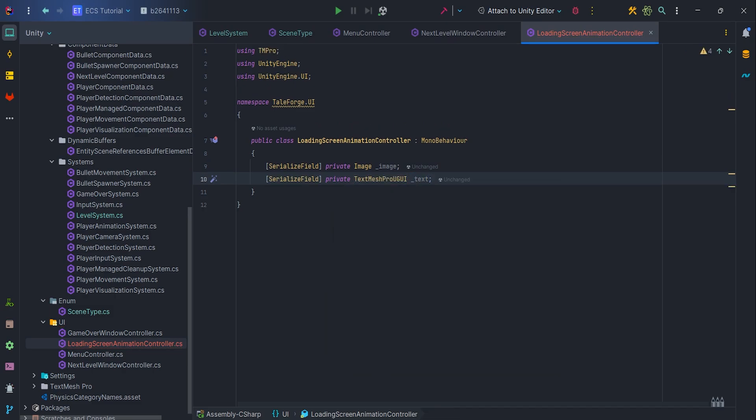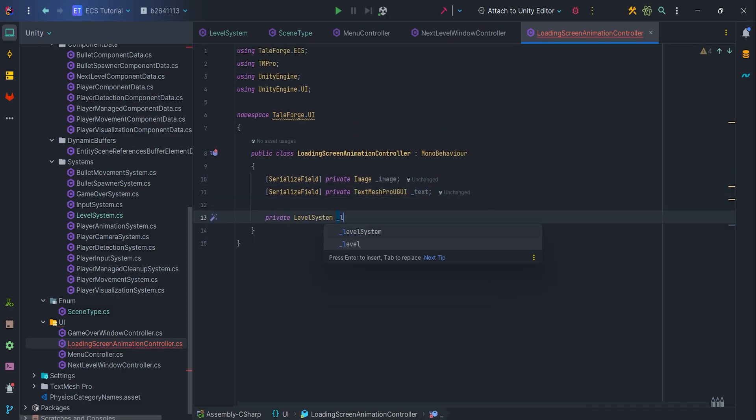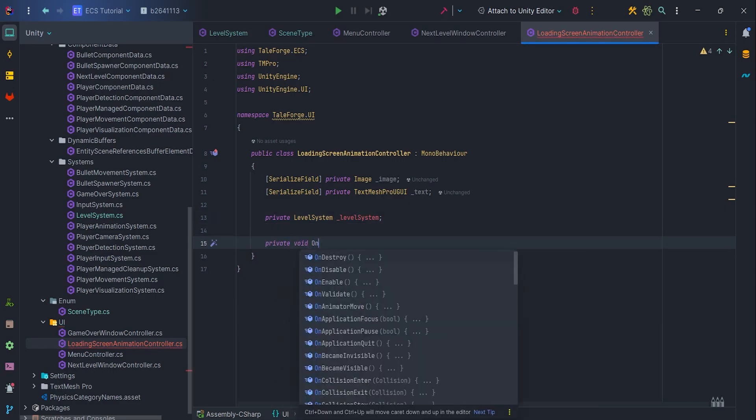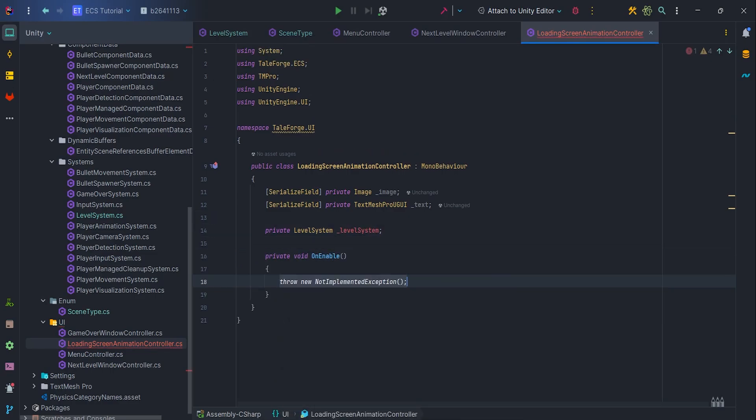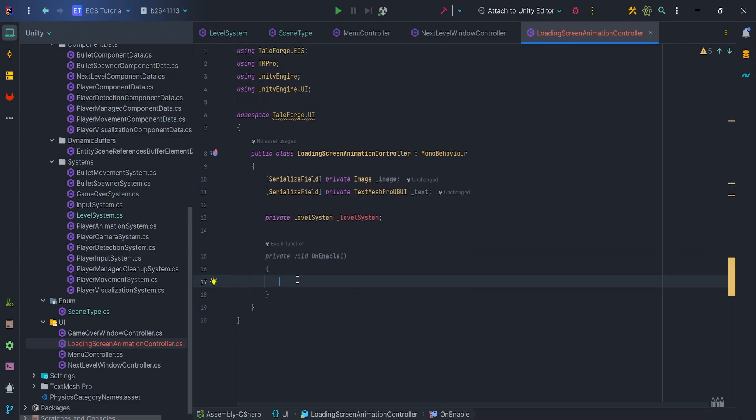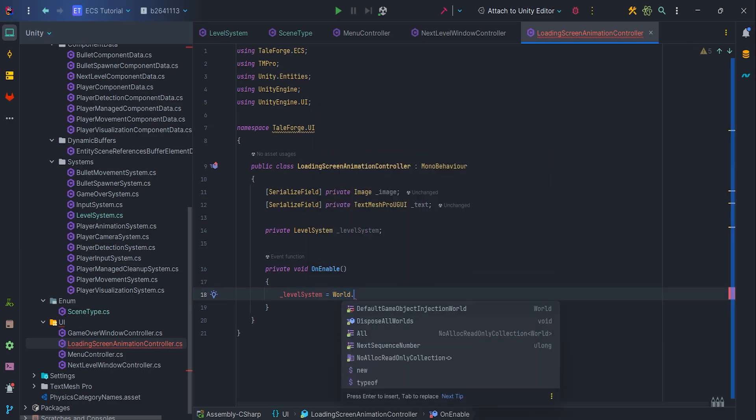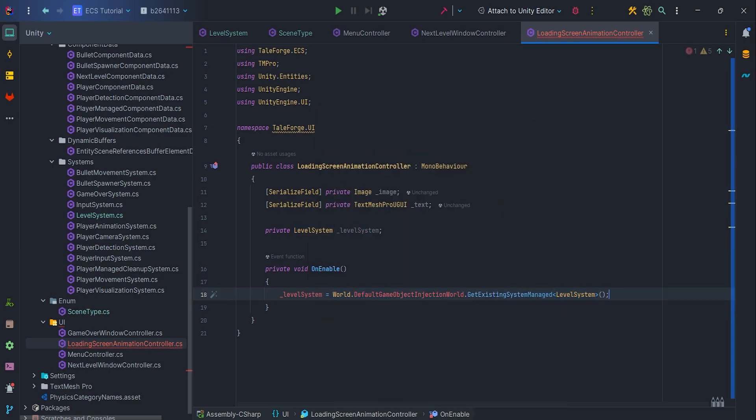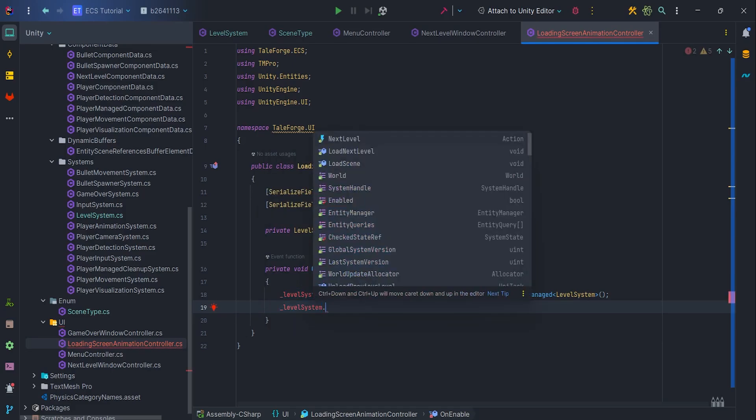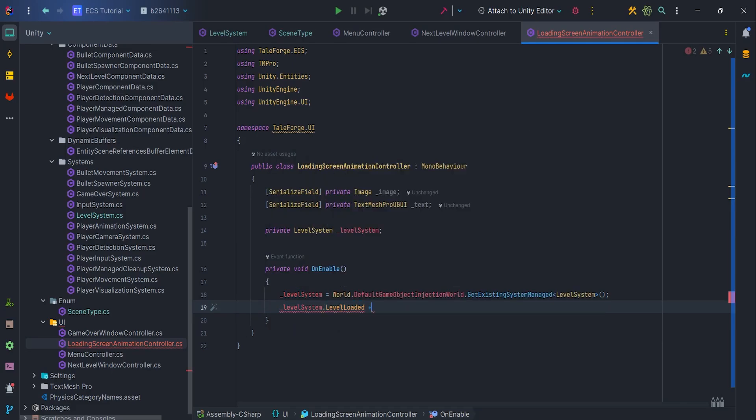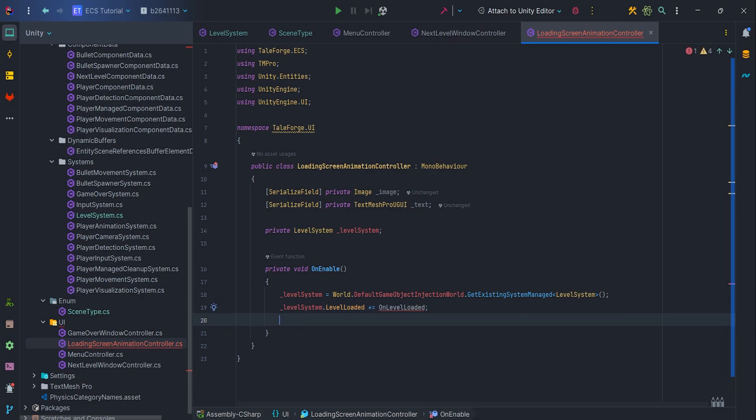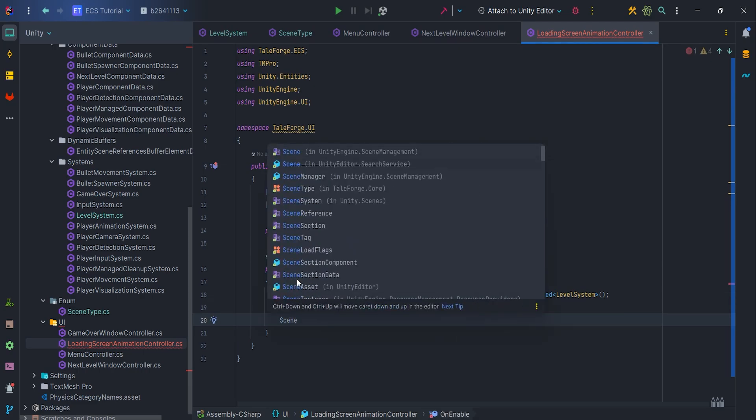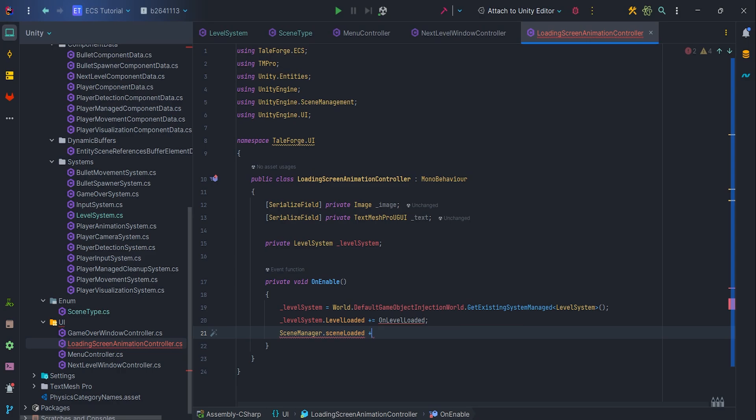Also create private LevelSystem variable, because we need to react on the levelLoaded, subsceneLoaded or sceneLoaded events. LevelSystem is equal to World.DefaultGameObjectInjectionWorld.GetExistingSystemManager LevelSystem. Then subscribe to the LevelSystem.LevelLoaded event to the onLevelLoaded method. Also let's subscribe to the SceneManager.SceneLoaded to the onSceneLoaded method.